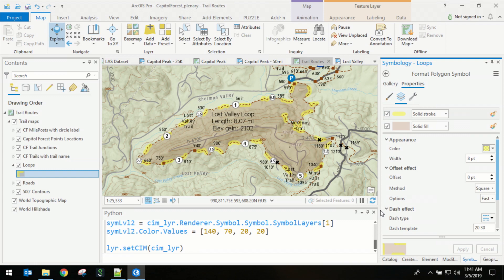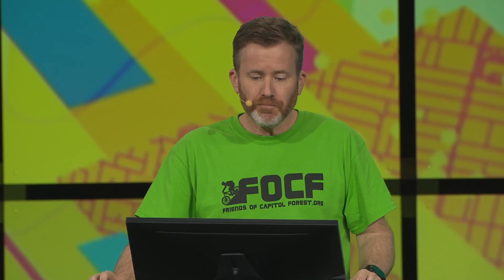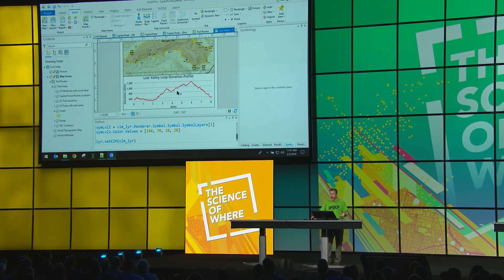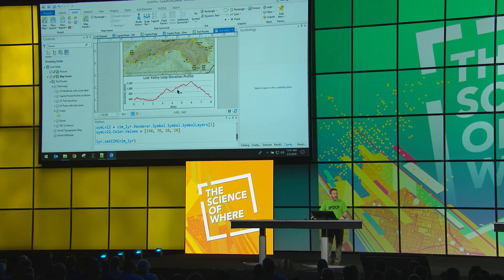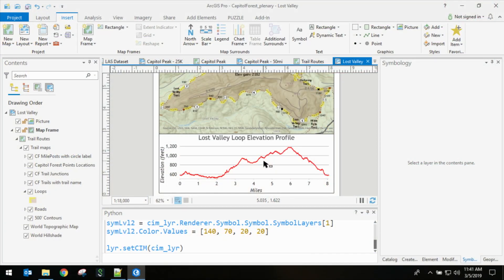Now because we have access to more capabilities, we can do more sophisticated automation. So in this particular example, you can see that I included an elevation profile that complements the trail map very nicely.